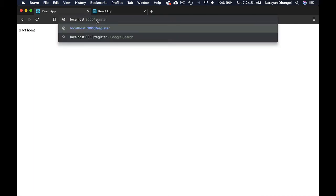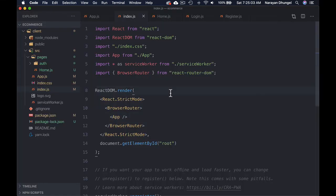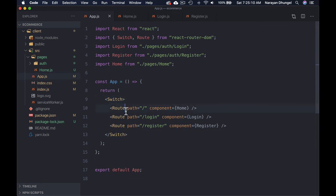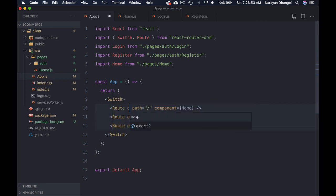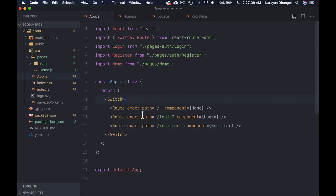Now we can see 'React Home' on the page. But if we go to /login or /register it still shows React Home — we're getting the same component regardless of route. The reason is we need to pass the exact flag to each Route. With exact, the path will match strictly; otherwise only the top route renders everywhere.